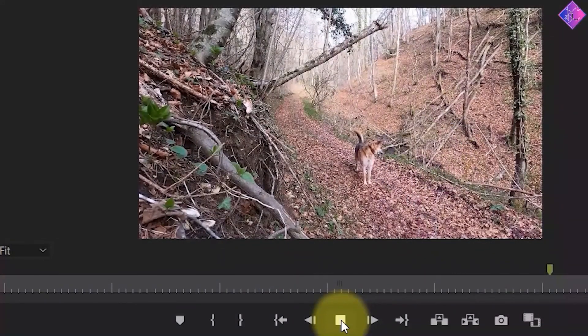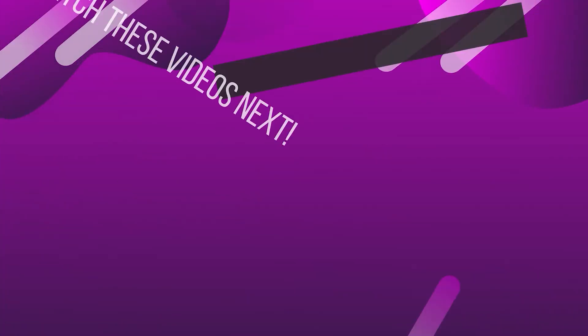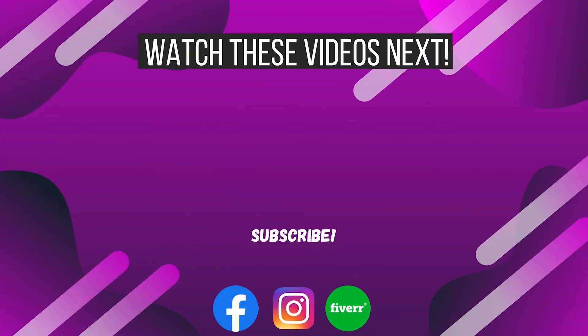For what type of video are you going to use this effect? Let me know in the comments below. If you found value in this video, make sure to like this video and subscribe to my channel. You might find these videos useful as well so go ahead and check them out.